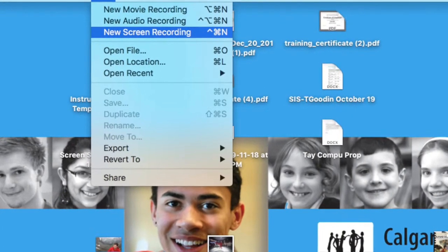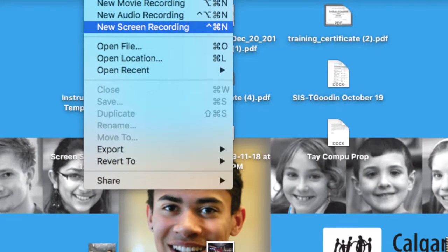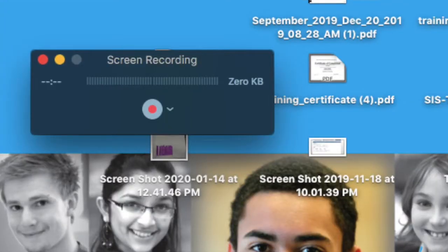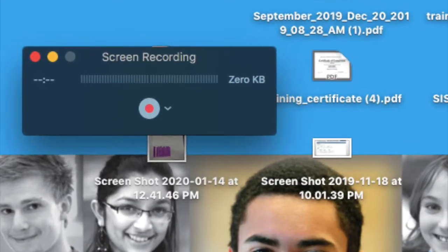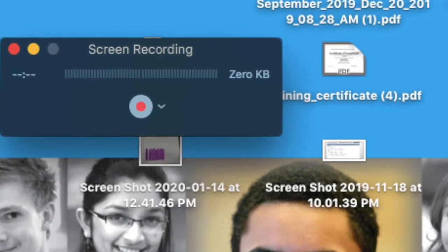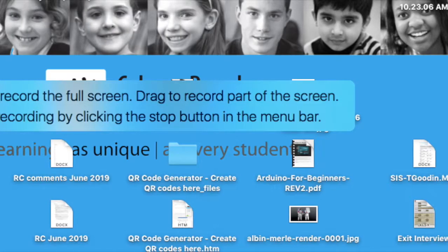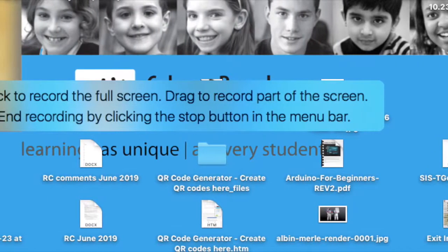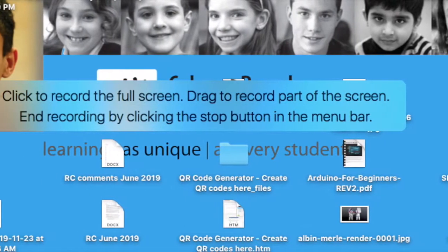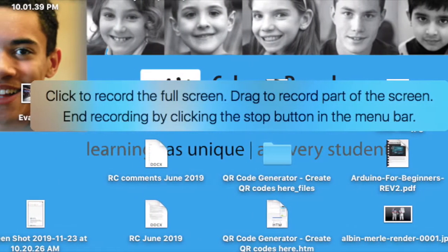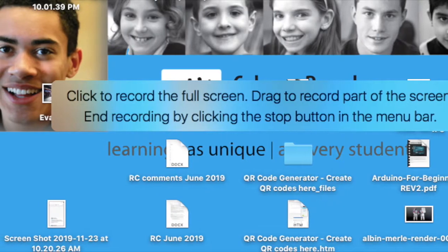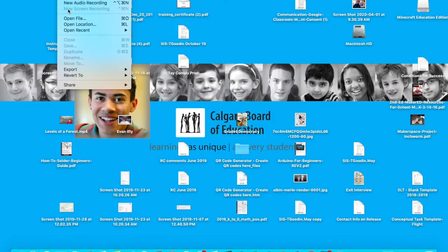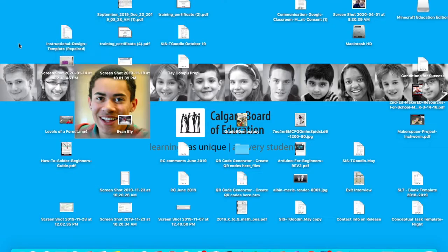You're going to click up in the top, New Screen Recording. After that, this is going to pop up. You're going to click that red button. Finally, you're going to click on this pop-up to create full screen. After that happens, it's effectively going to start recording right away.